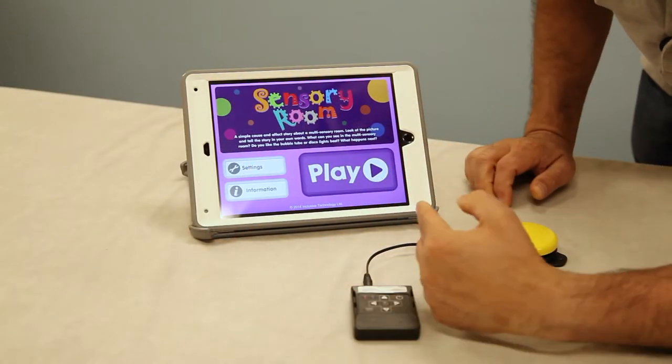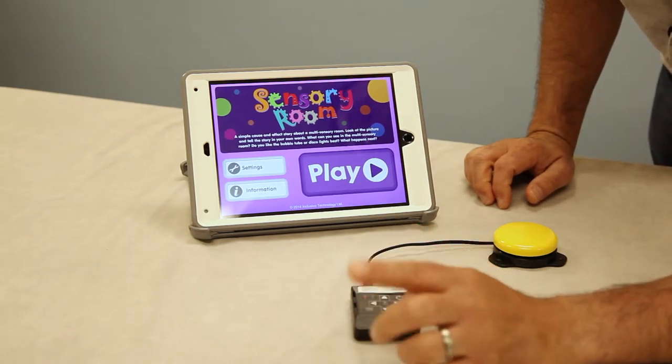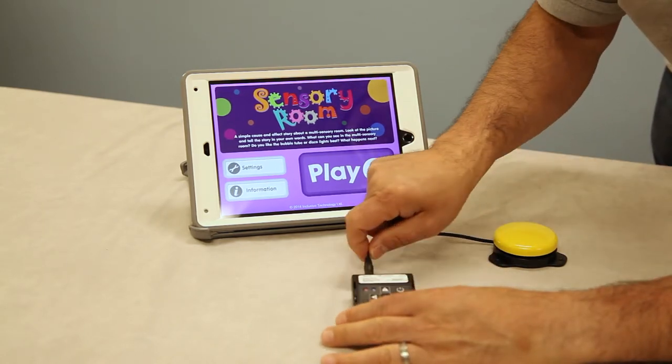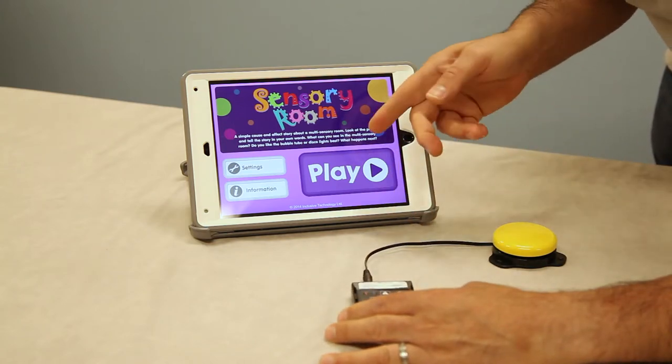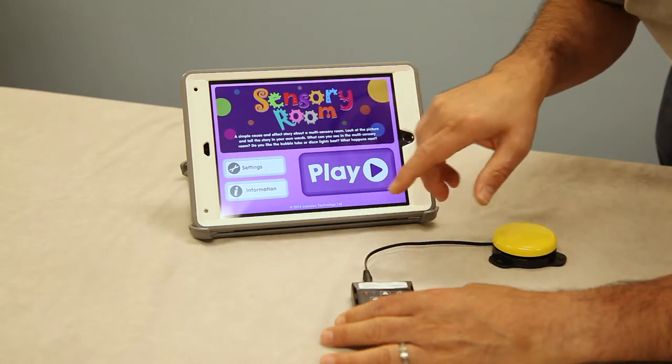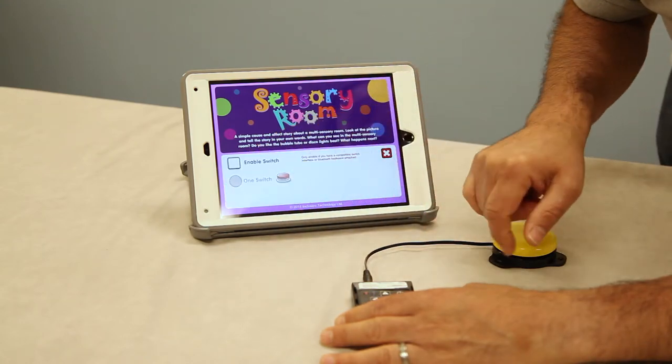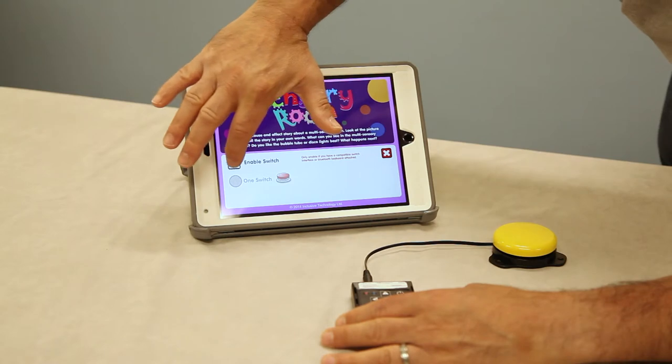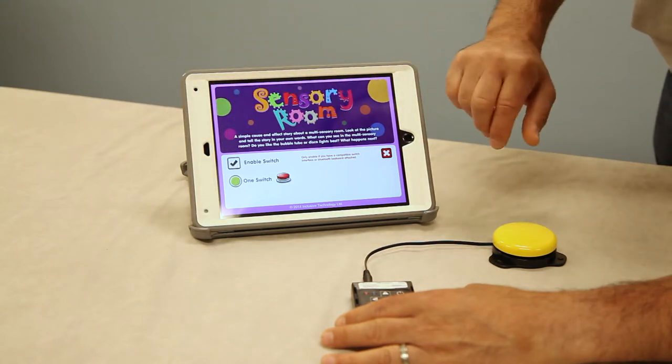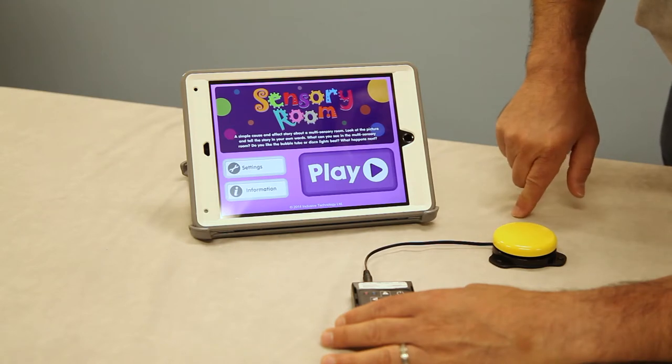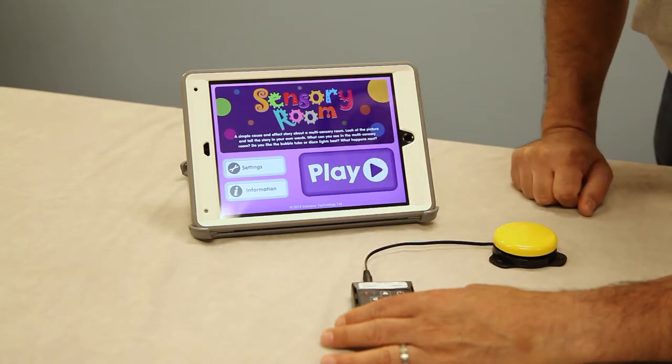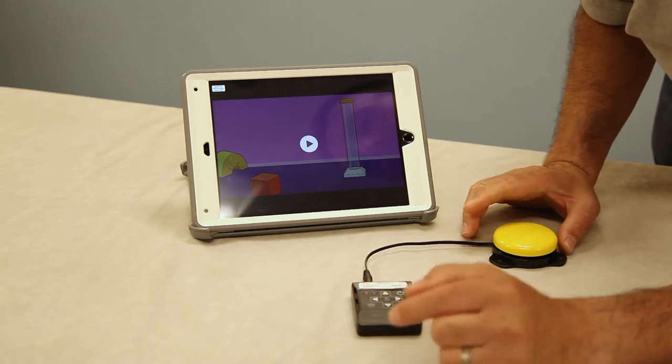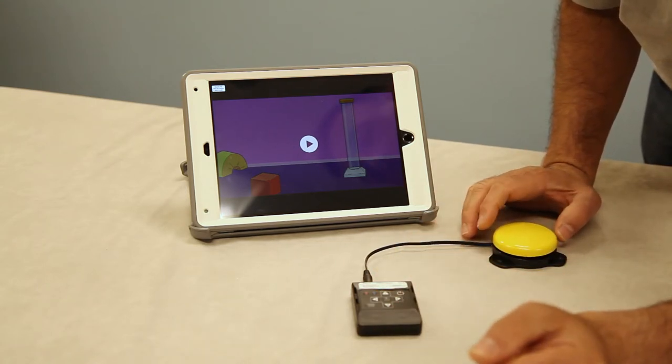So when we're going into this app, this is a very simple cause and effect that requires just one switch, and then for a single switch you always just plug into port number 1-2. When you enter the app, every app is a little different, but this one's going to ask you to check settings and we're going to be using an assistive switch so we want to enable the switch. And then we can click X that out and hit play. So every time I hit my switch it's going to do another function.